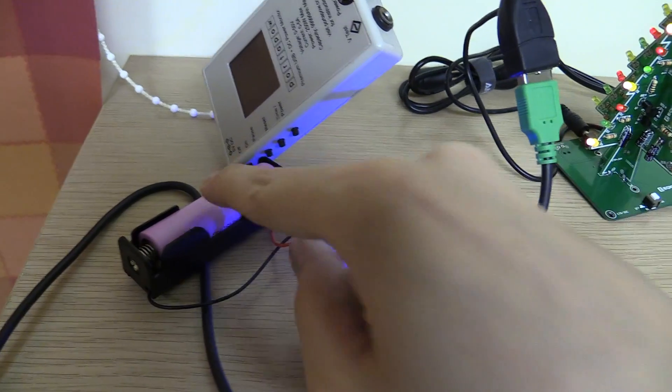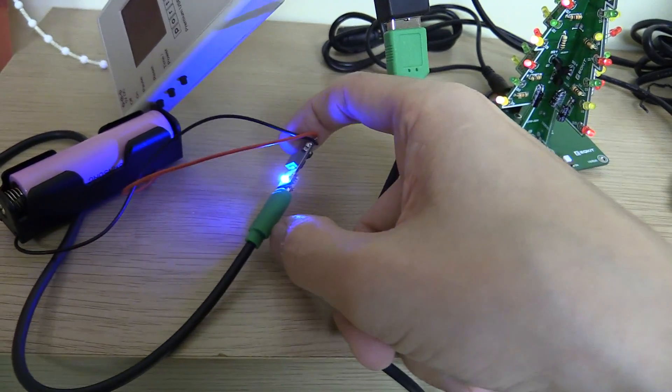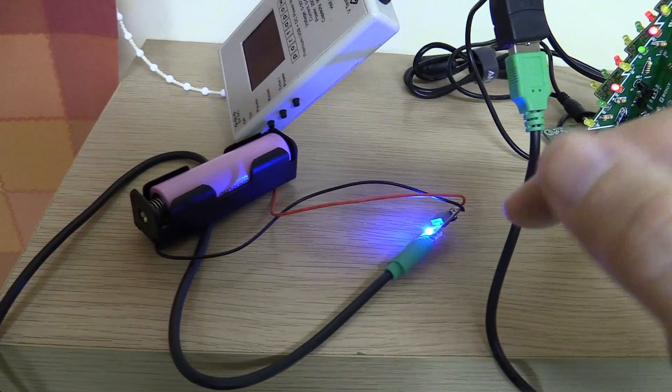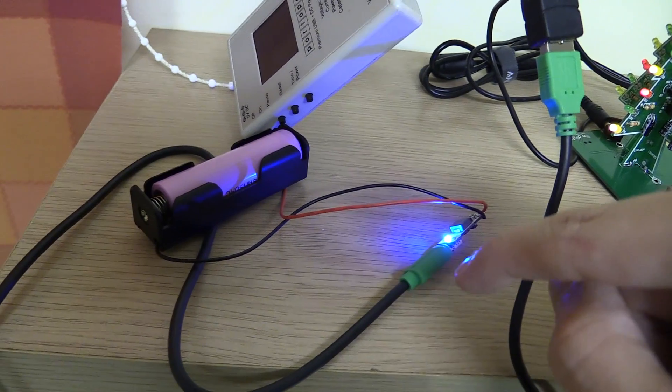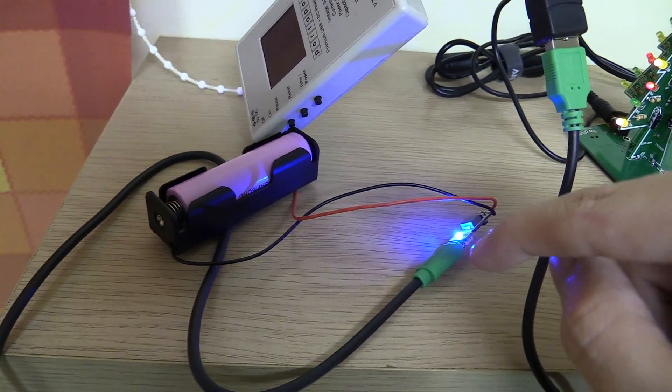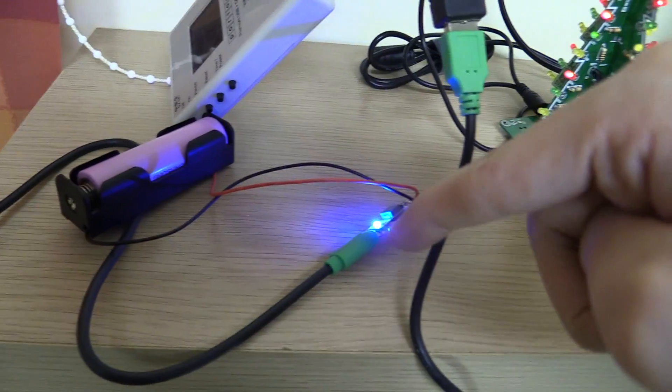Now what I want to do is leave this charging for around 15 minutes and see if we get any heat in the battery and the little PCB itself. So we'll come back in 15 minutes.